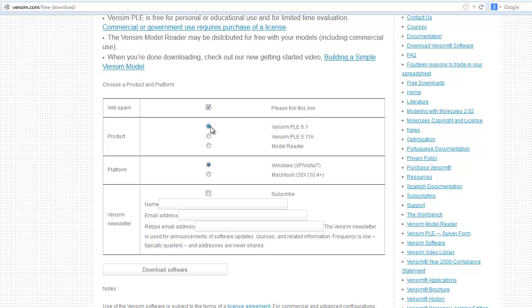If you are interested in both building and running models, you probably want Vensim PLE. If you are only interested in running an existing model, and you need the capability to use sophisticated features like arrays, then you may want the Vensim Model Reader.